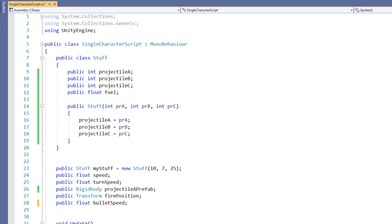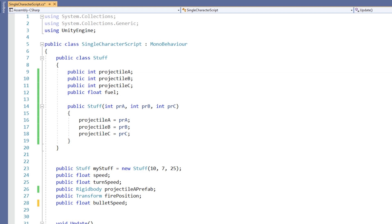You may have noticed that scripts from other tutorials have the keyword class near the top. Unity automatically puts this in the script for you when you create a new C-sharp script. This class shares the same name as the script file that it is in. This is very important because if you change the name of one, you need to change the name of the other. So try to name your script sensibly when you create it.